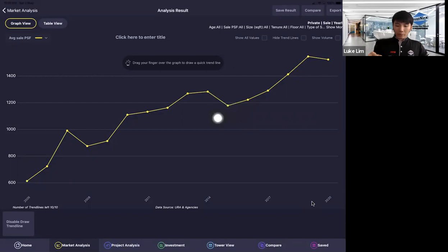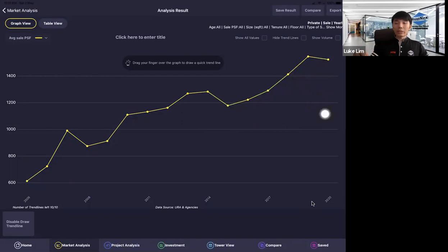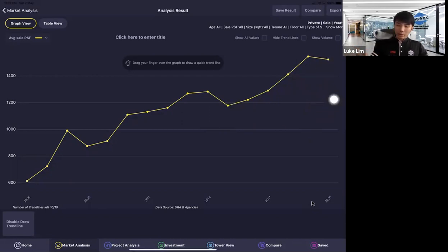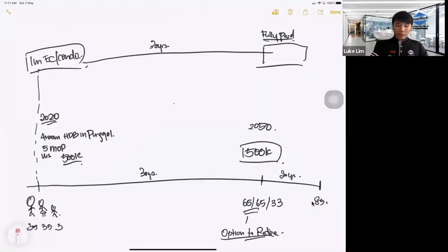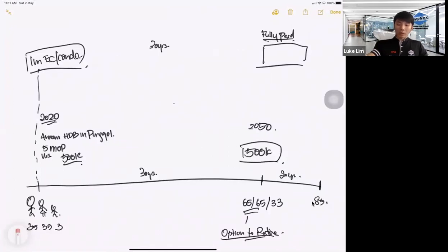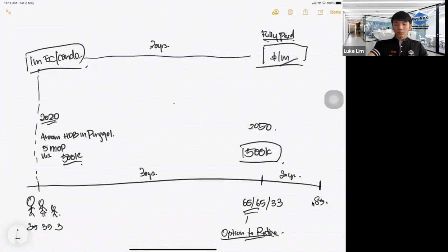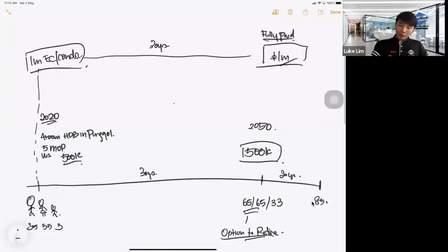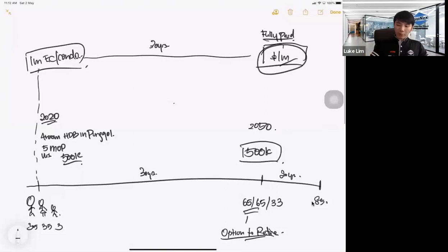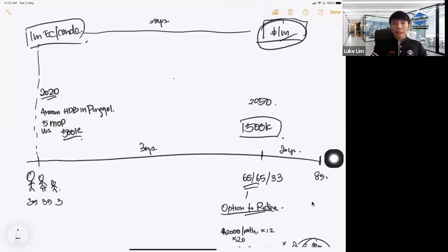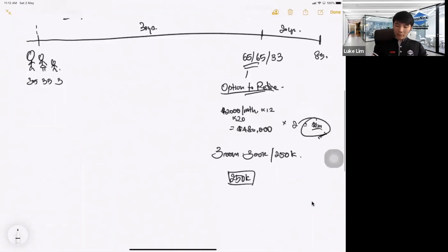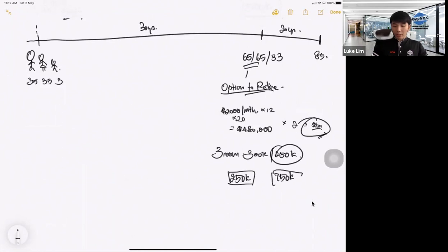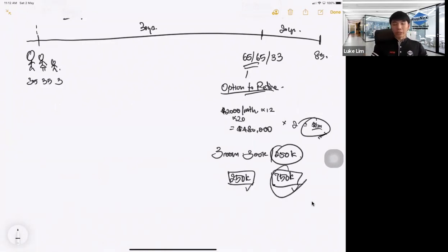So what if the HDB owner were to upgrade to private? Currently, the profit they are sitting on is quite substantial. So I can safely assume that if in the same kind of scenario, the $1 million condo right now is still $1 million in 2050, I think it's pretty reasonable and pretty safe to say that. So with this $1 million fully paid, let me ask you, can they buy back the $500K HDB for retirement and have $500K in retirement sum? Or can they still buy back the $250K three-room flat and have like $750K?